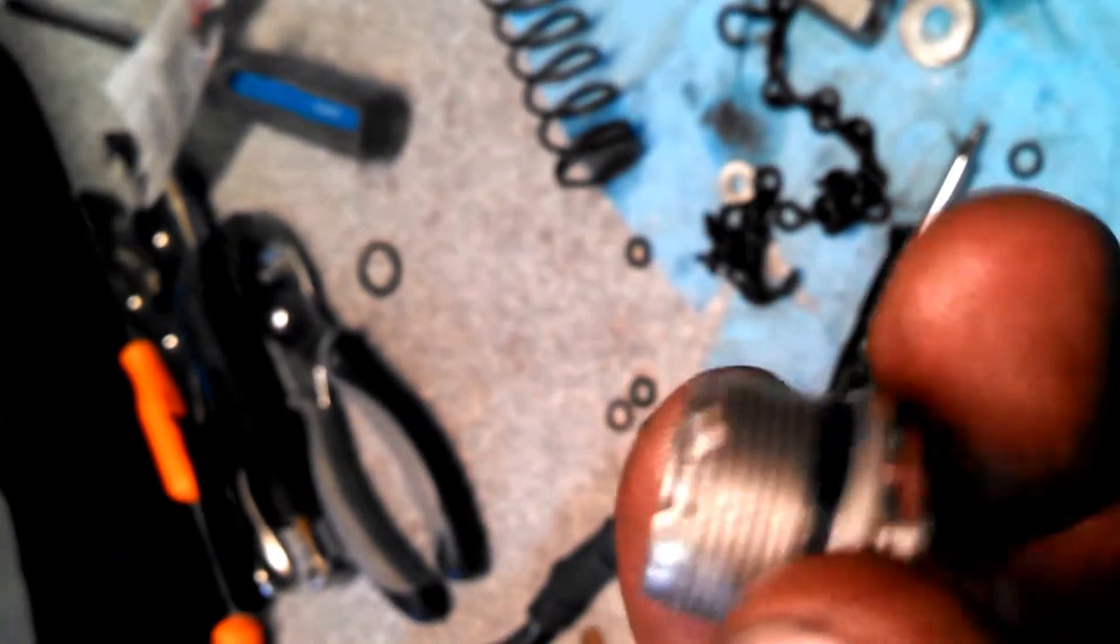Okay, this is video two of rebuilding HPI shocks. This is that part that's almost impossible. I'm going to show you another picture.